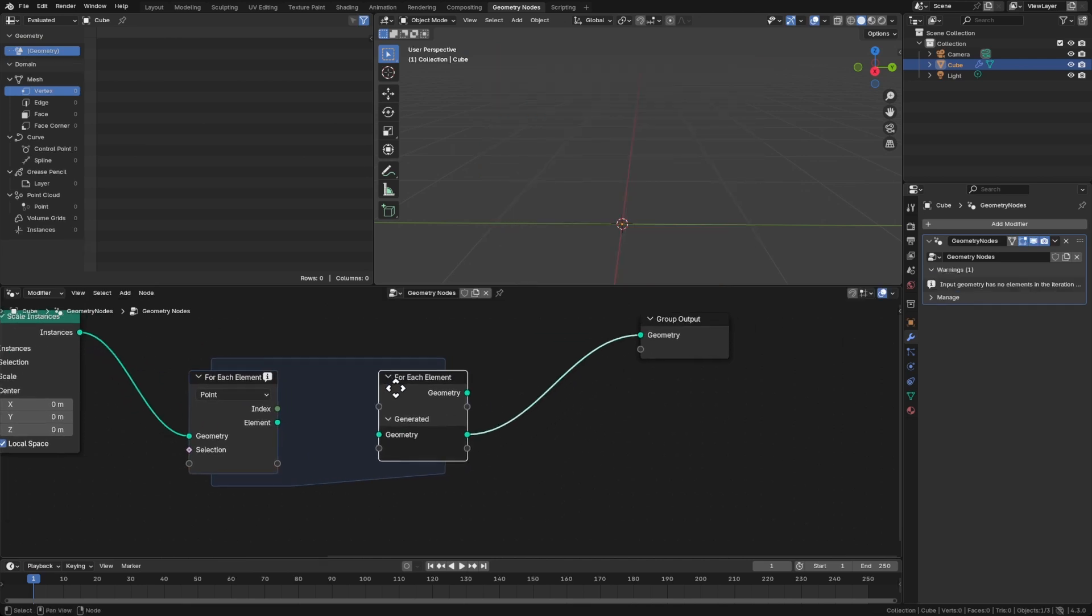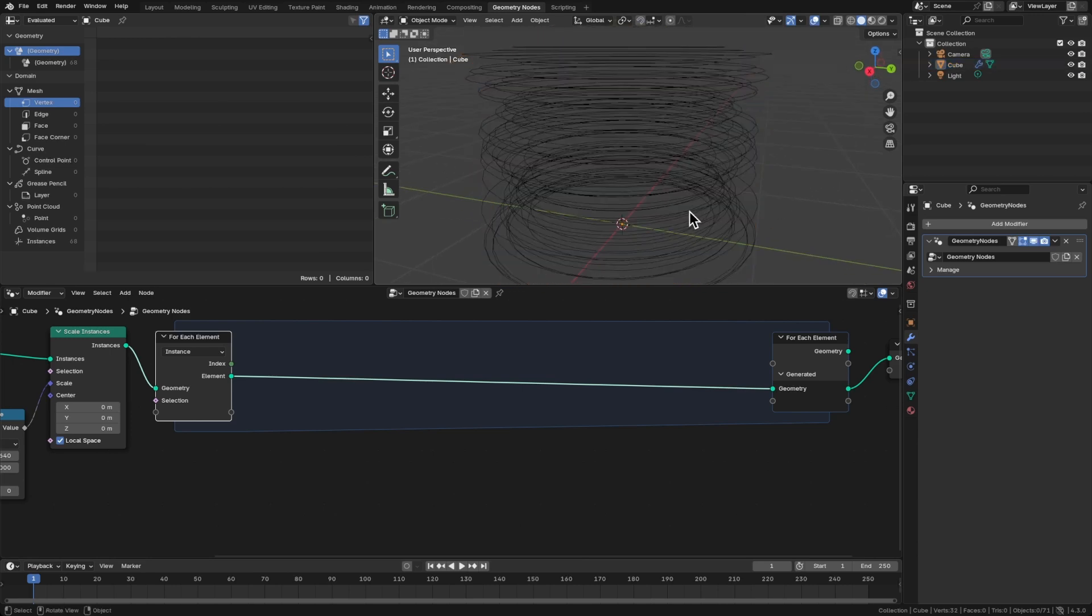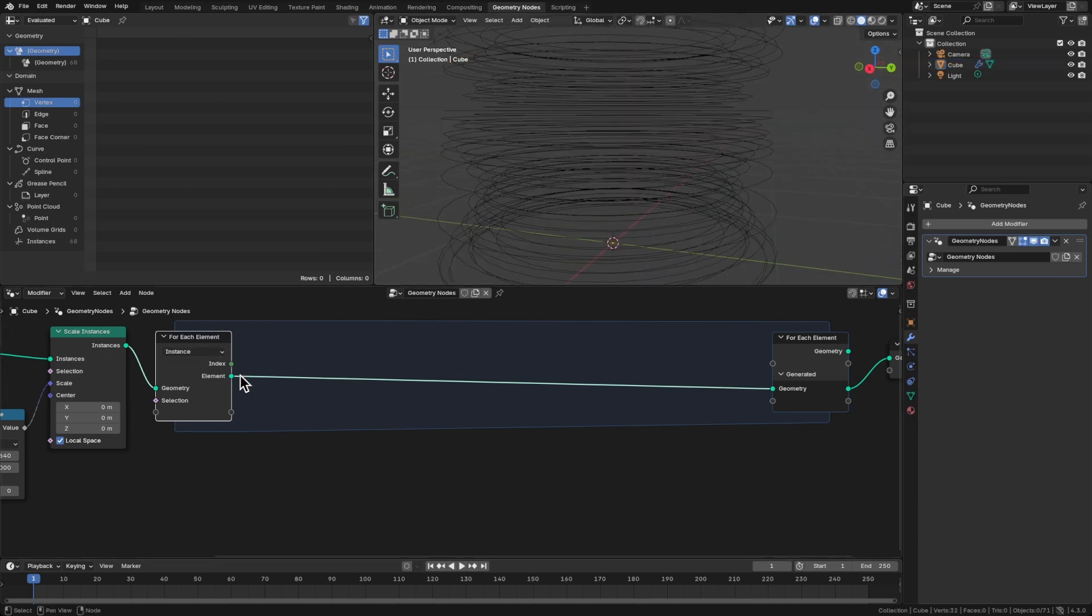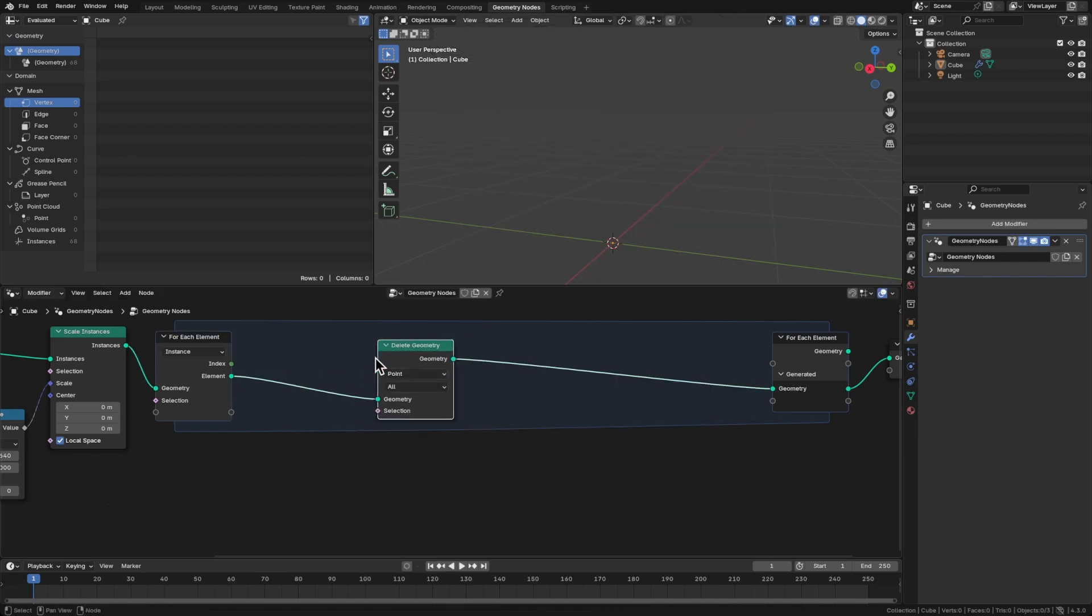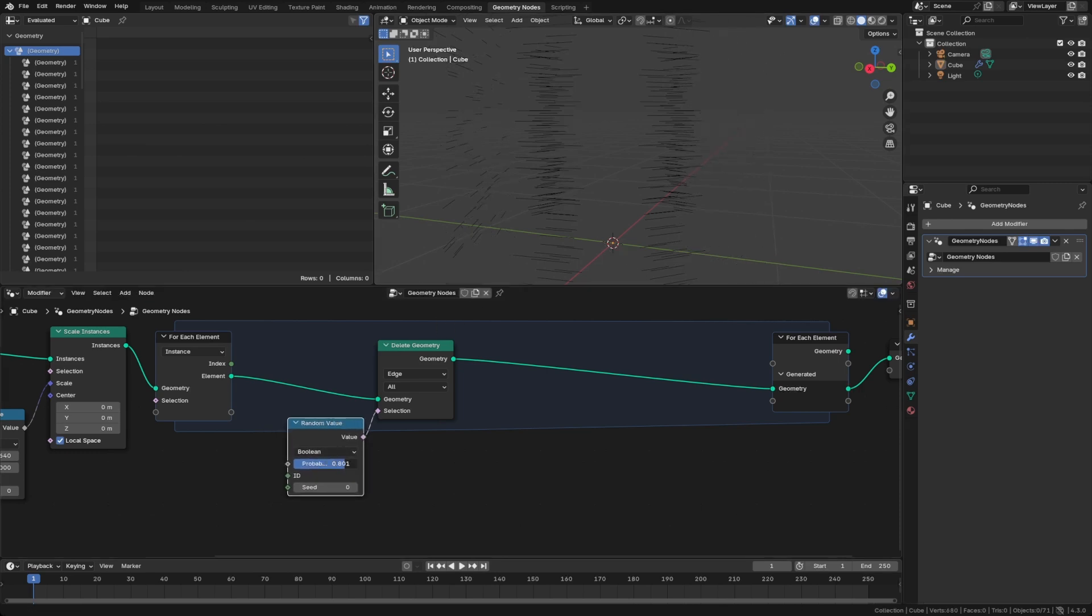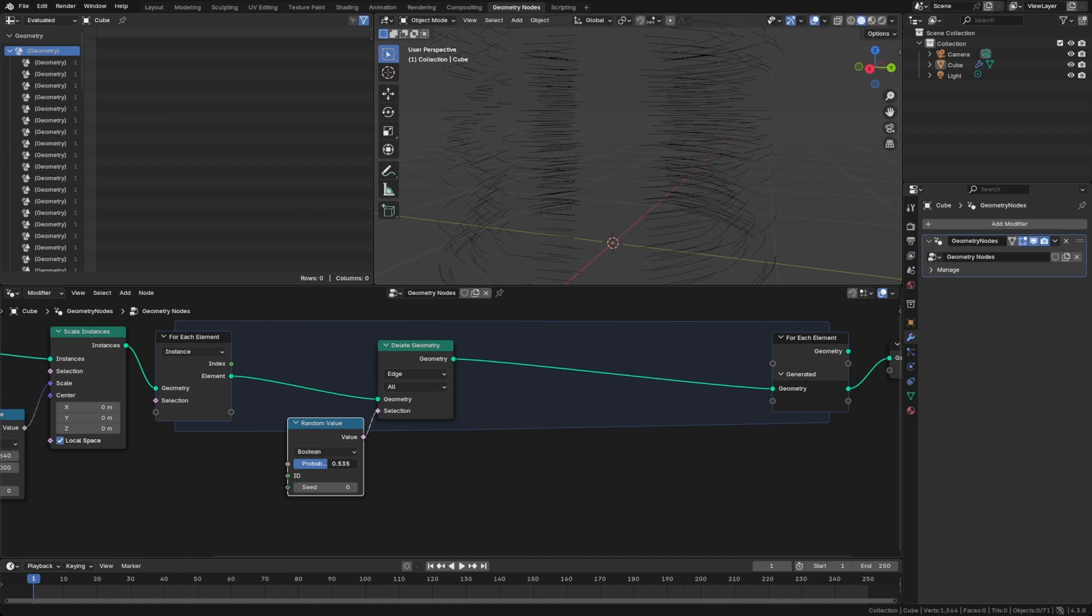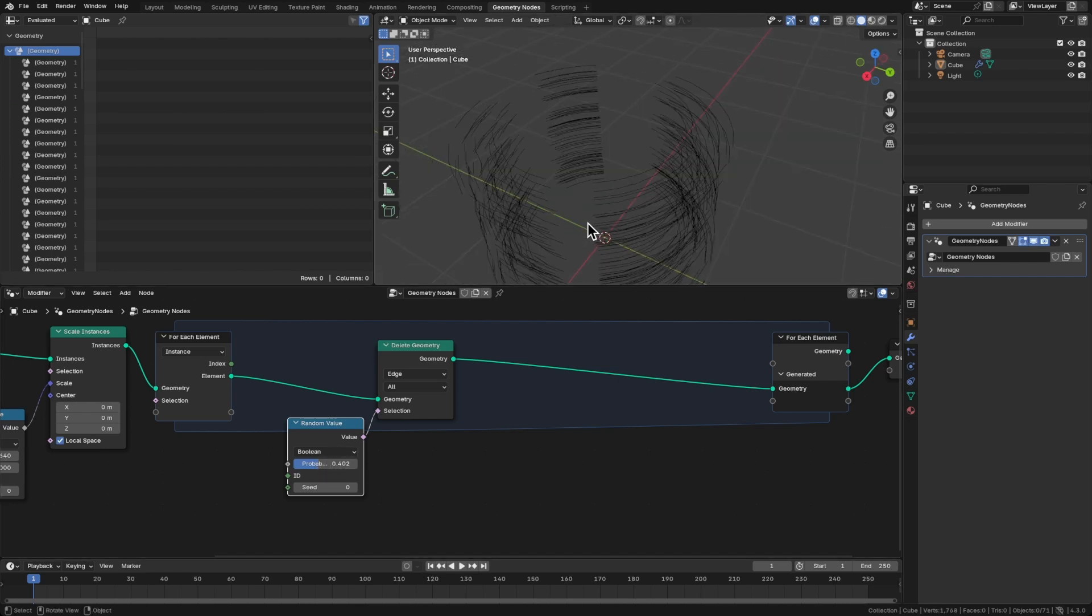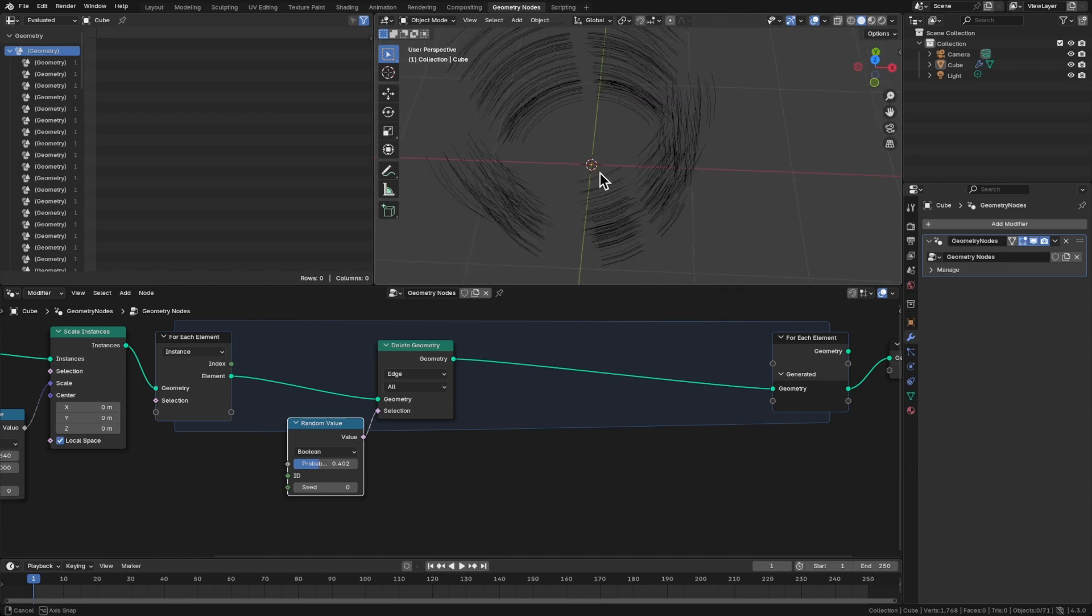This is similar to like a simulation zone, or a repeat zone. So we've got these instances coming in here. If we connect that back up to the geometry, you can see that we have each instance. But for each instance, we want to delete some of those edges. So let's bring the delete geometry, change that to an edge. The selection right now is set to true, I believe for every edge. So let's add that to a random value. And we can tweak this probability.